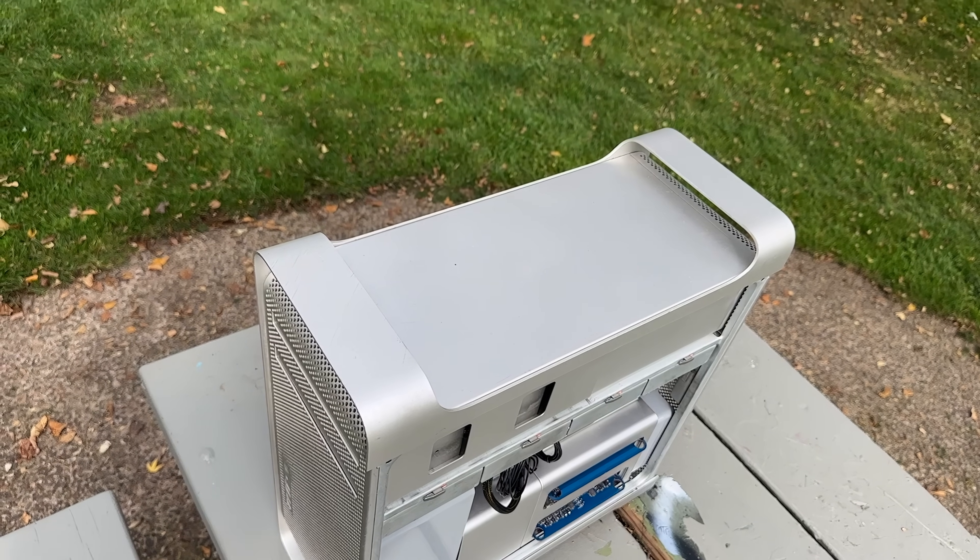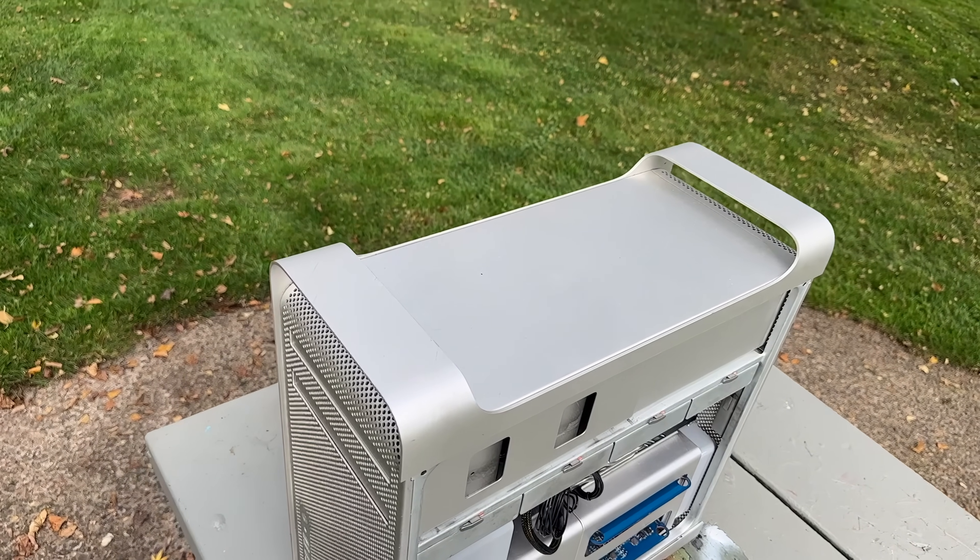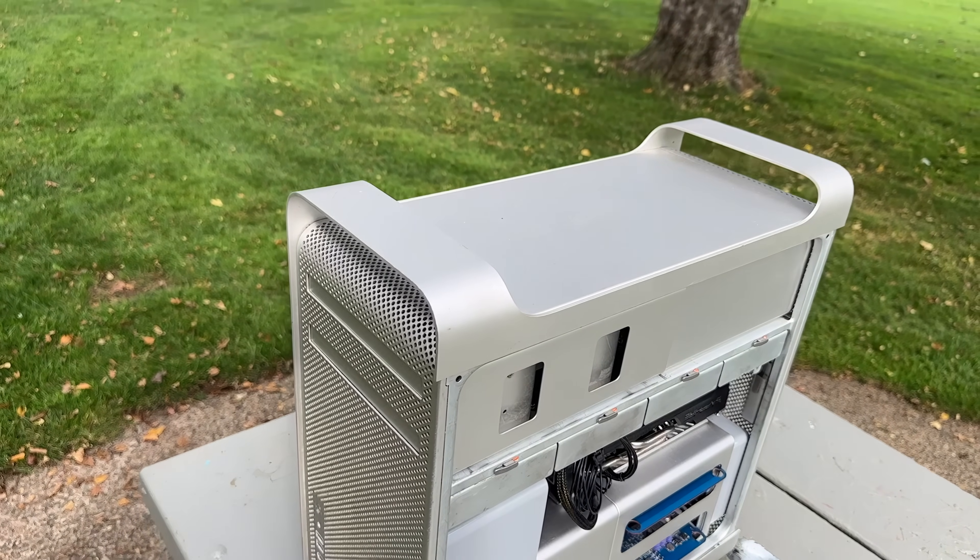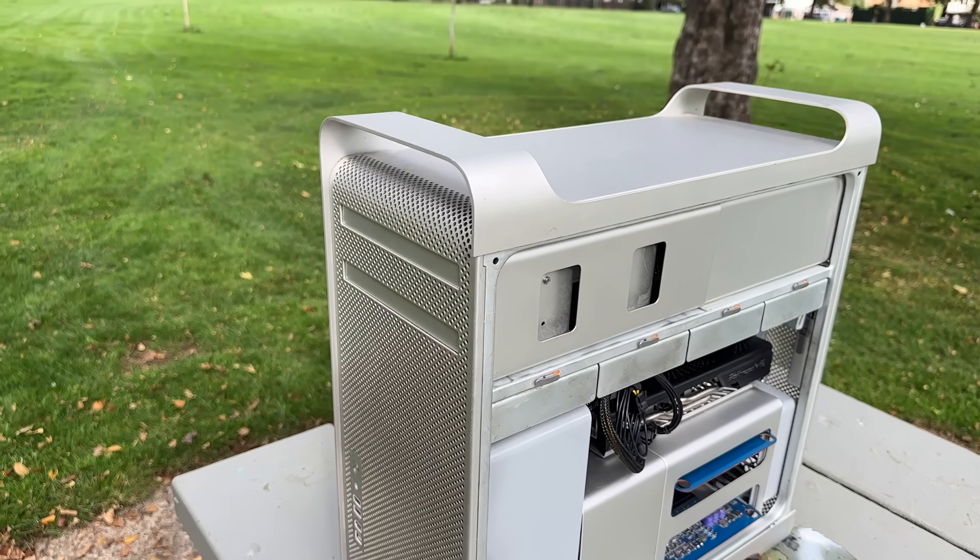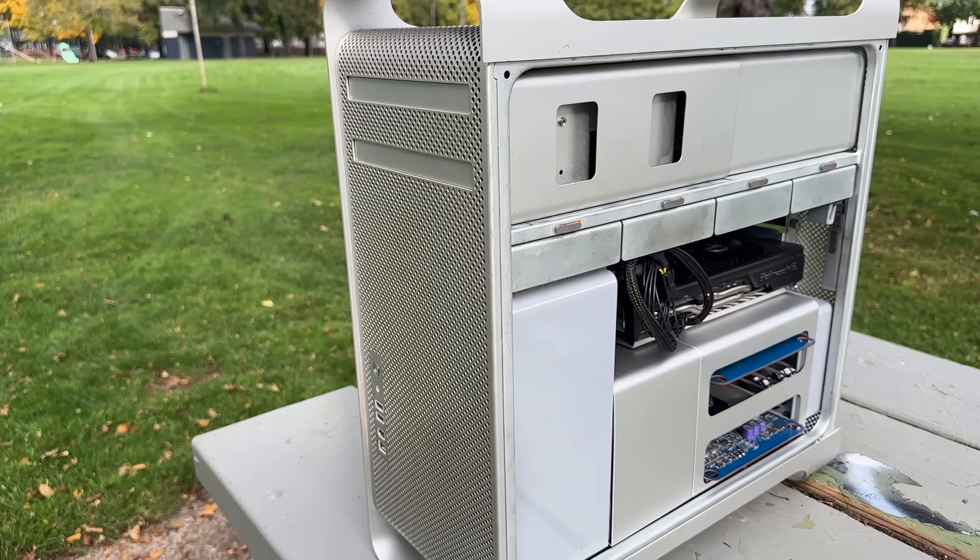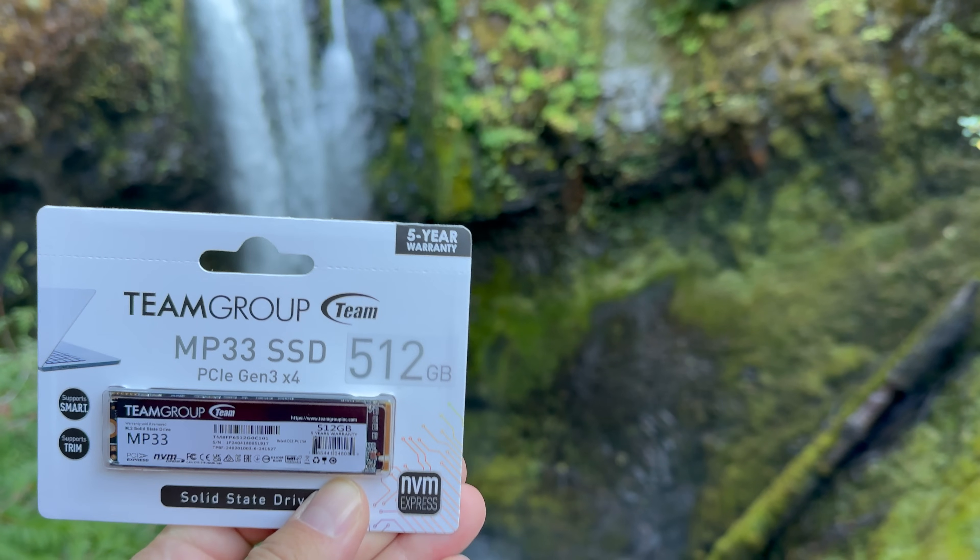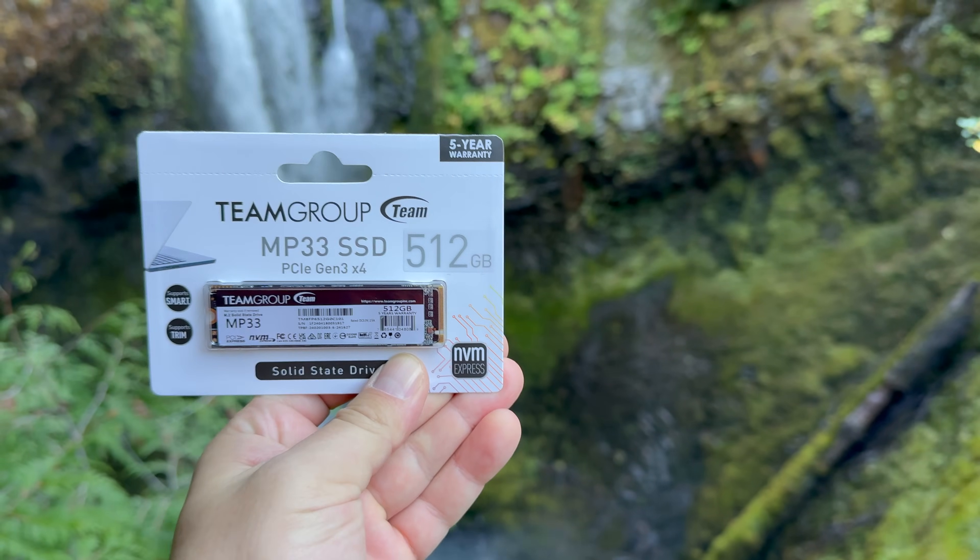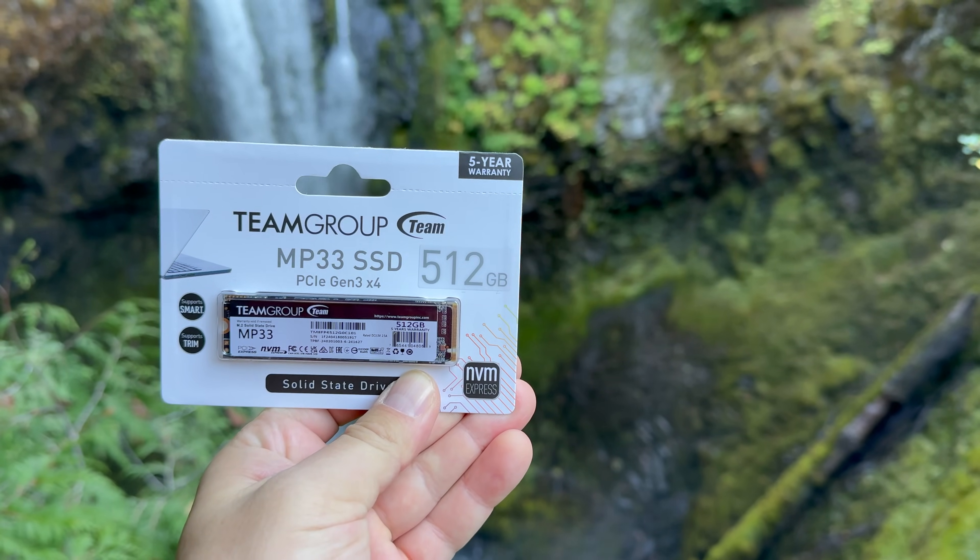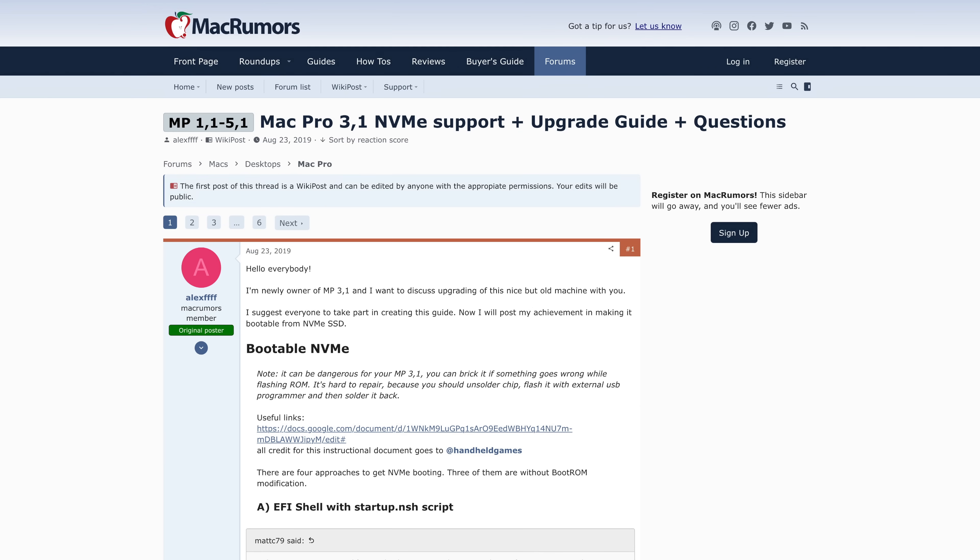My Mac Pro 2008 couldn't see the NVMe drive. As previously stated, the Mac Pro 2008, unlike the 2009 and 2010, does not support native NVMe booting, and OpenCore Legacy Patcher isn't that granular. To go back to another thing I said previously in this video, there are multiple vectors that get the Mac Pro 2008 to boot off NVMe.